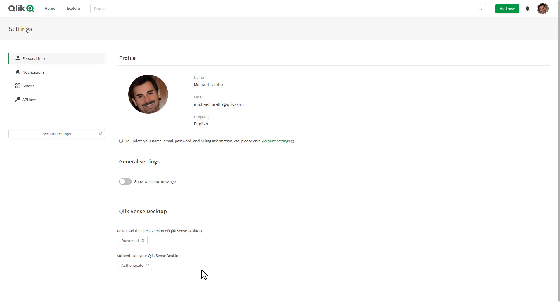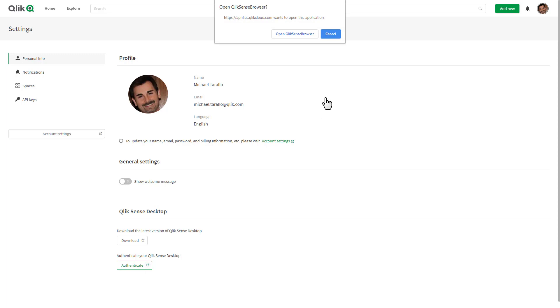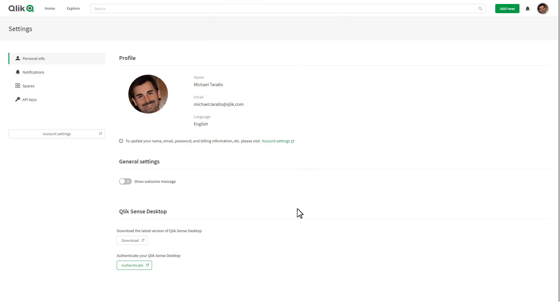The way you do that is you go into your profile menu. In this case here I'm on Qlik Sense Business. Select Settings and you'll see there's a button here to authenticate your desktop. When you click this, it's going to prompt you to execute Qlik Sense browser, which is the executable that is installed with Qlik Sense desktop.